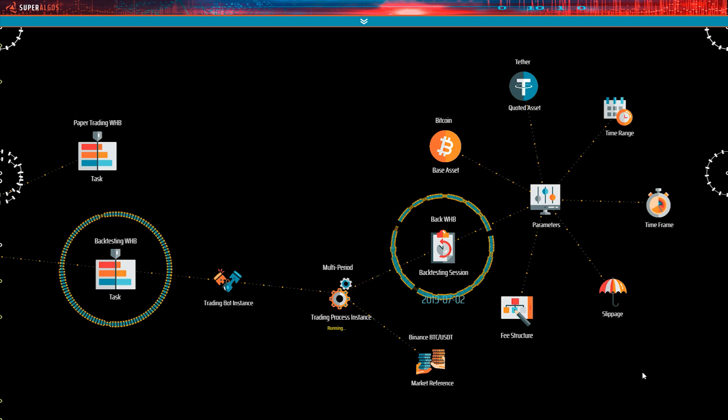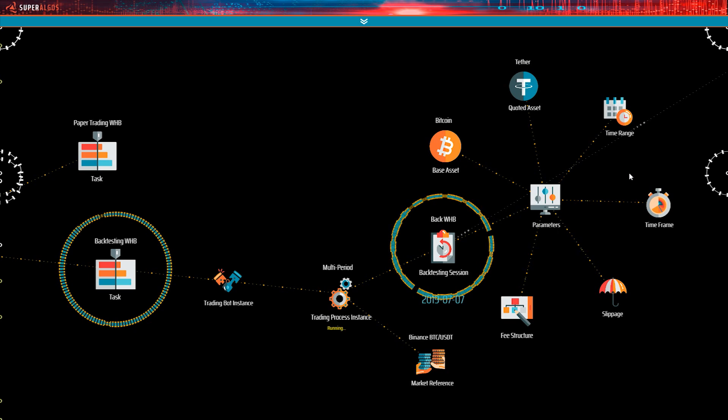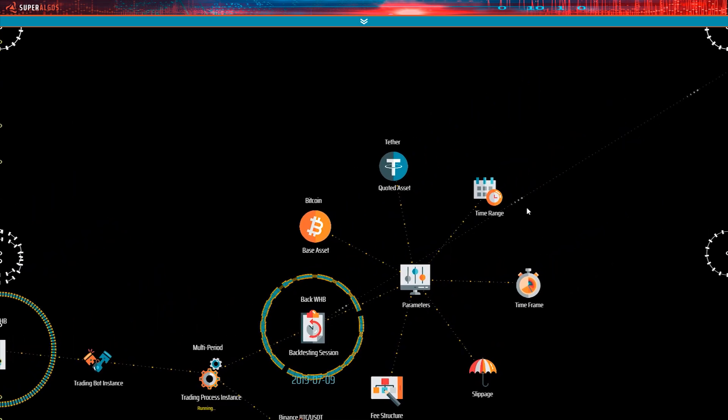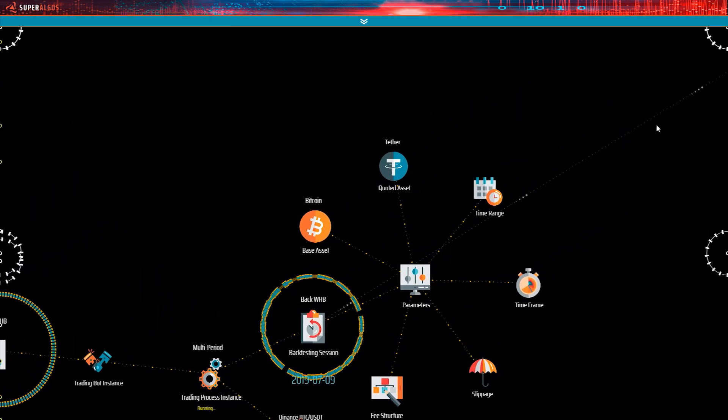If you hold down the Shift and Control keys, or Command in Mac, and press the R key, R for reference, you enable the visualization of references, which are represented by gray dotted lines linking two nodes together.